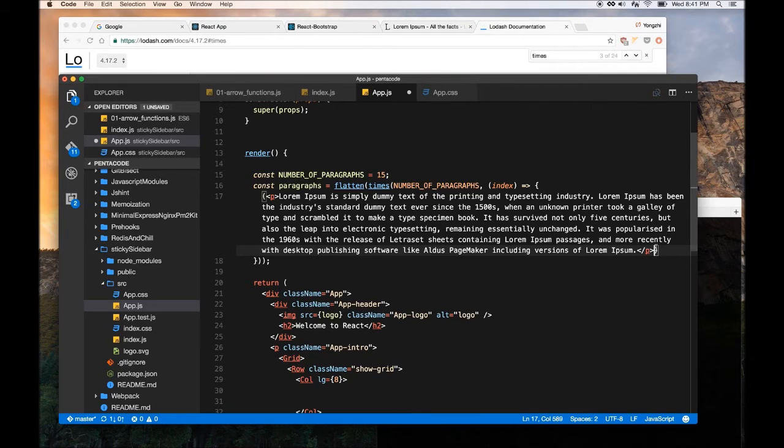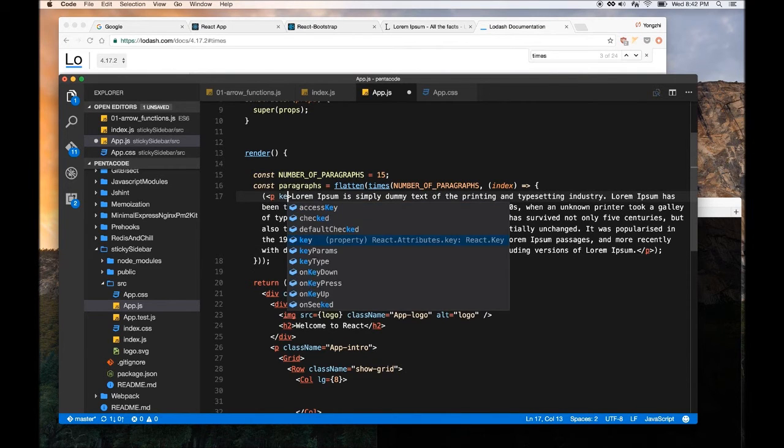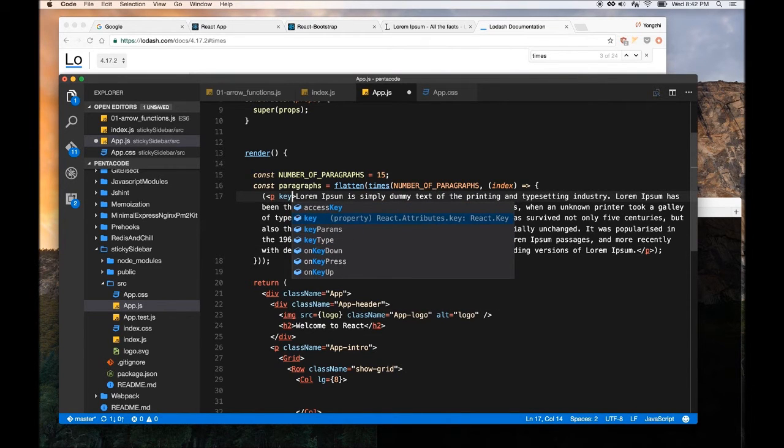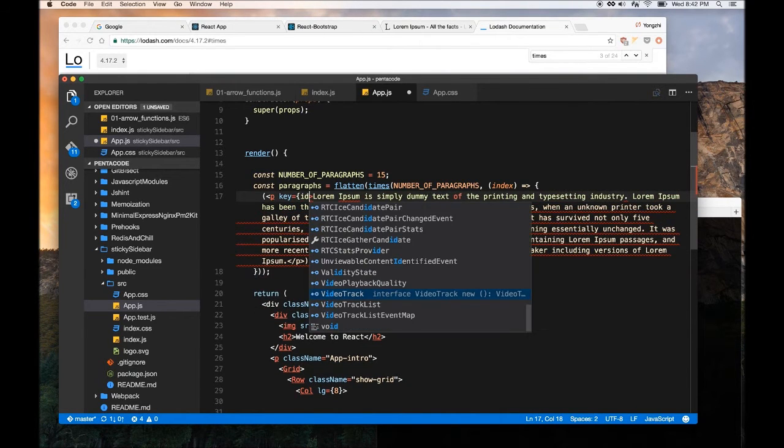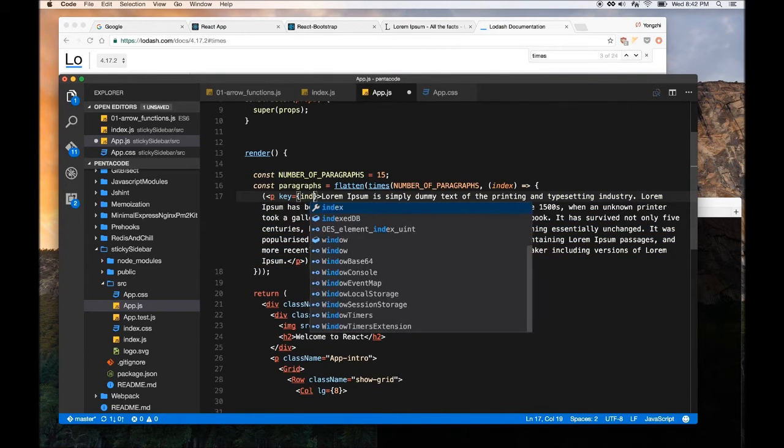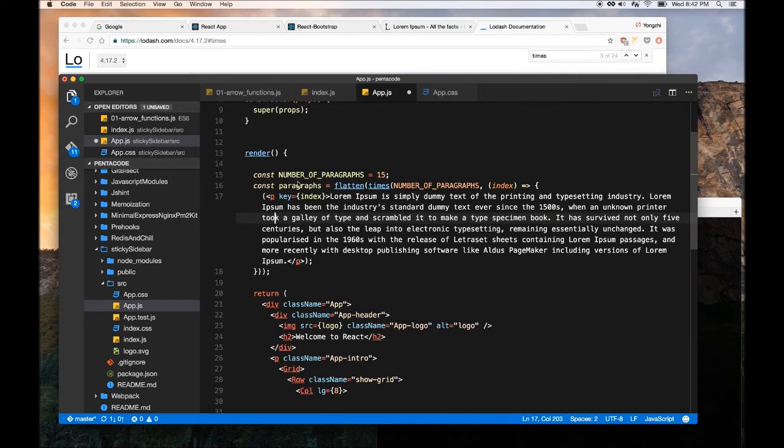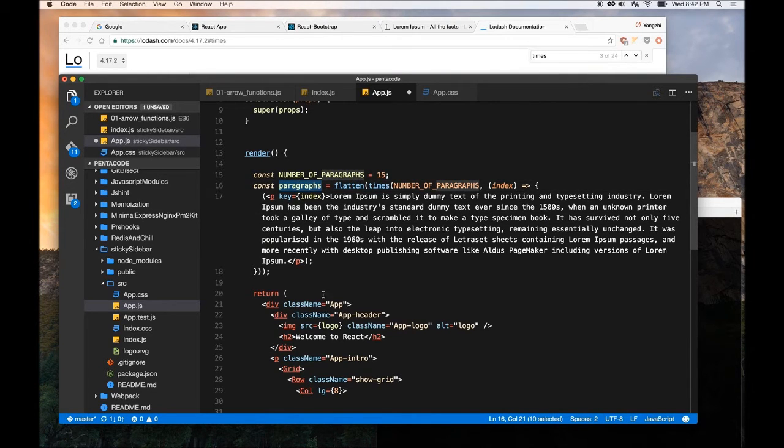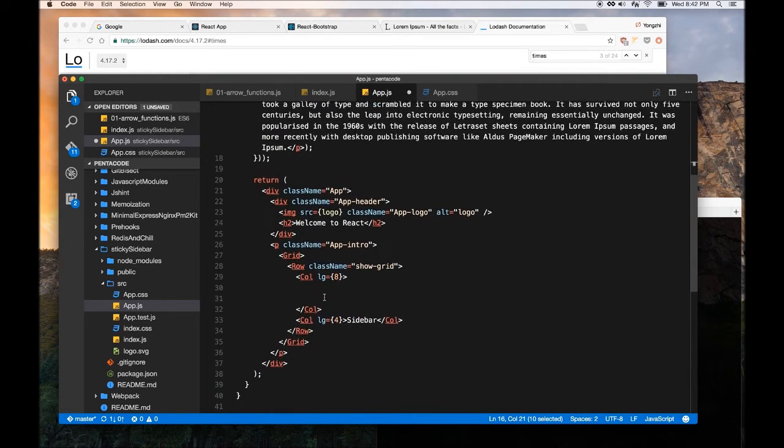And as a good practice in React, whenever you create an array of items, you always want to provide a key property. So it will, JSX or React will know how to distinguish them from each other. So now we have a paragraph variable.